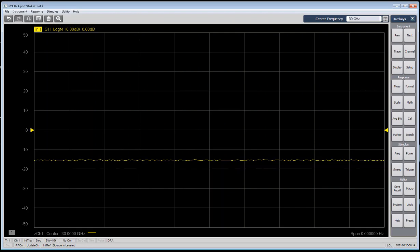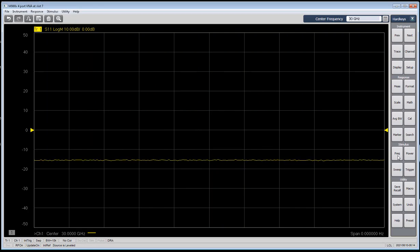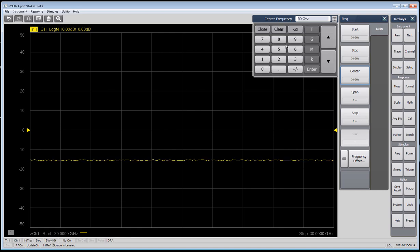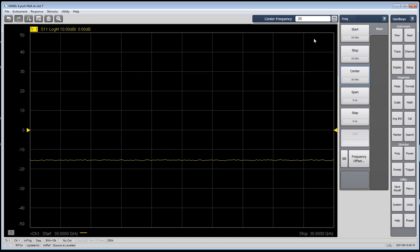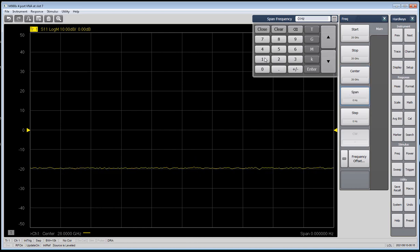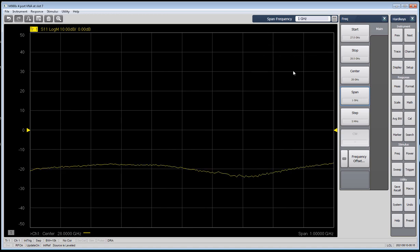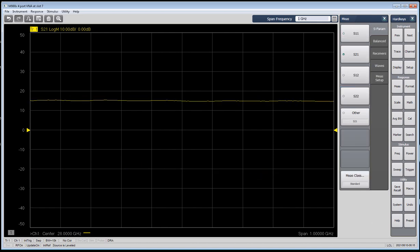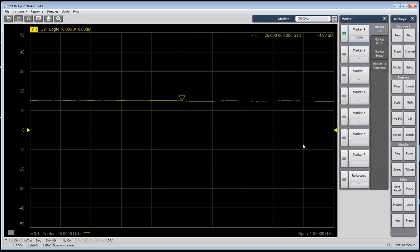I'm remoted into a unit on my computer, so let's get into the virtual demo. We're going to start by setting the frequency for our sweep. We're going to set a center frequency of 28 GHz, and then I'm going to set a span of 1 GHz, and that'll give us a good picture of the operating range of this amplifier that we're looking at. I'm going to change this to an S21 sweep, so we're looking at what's going through the amplifier. And then I'm going to turn a marker on, which will tell us the power level at the frequency that the marker is placed at.